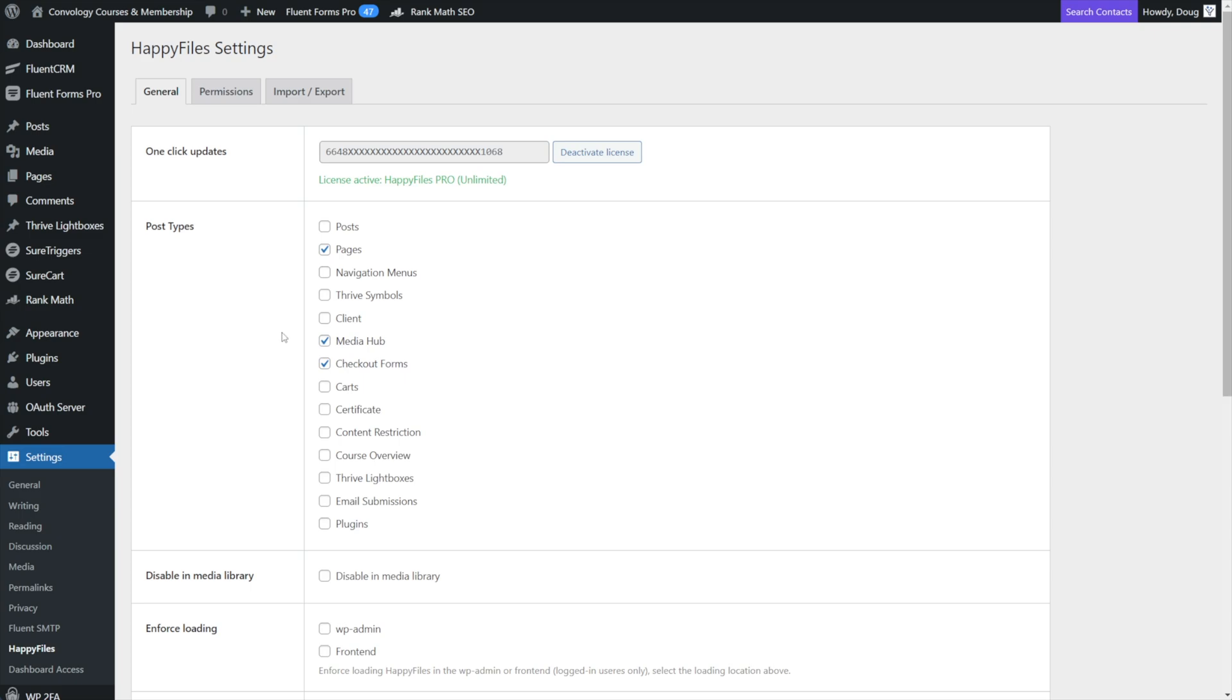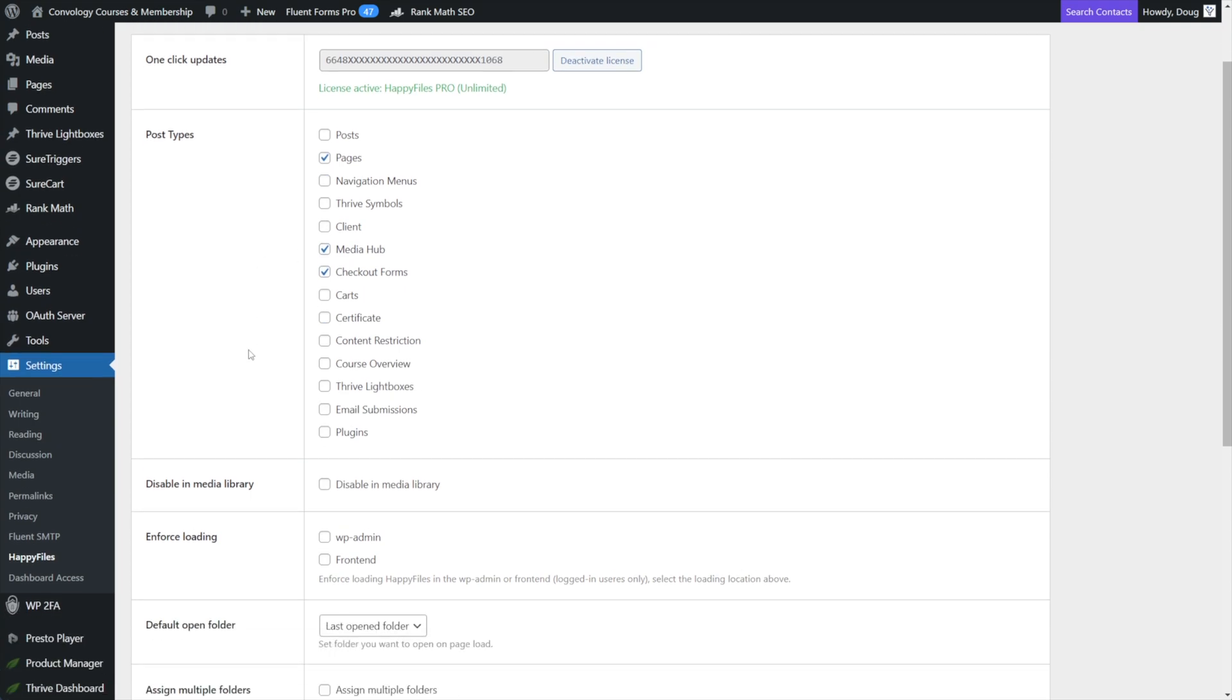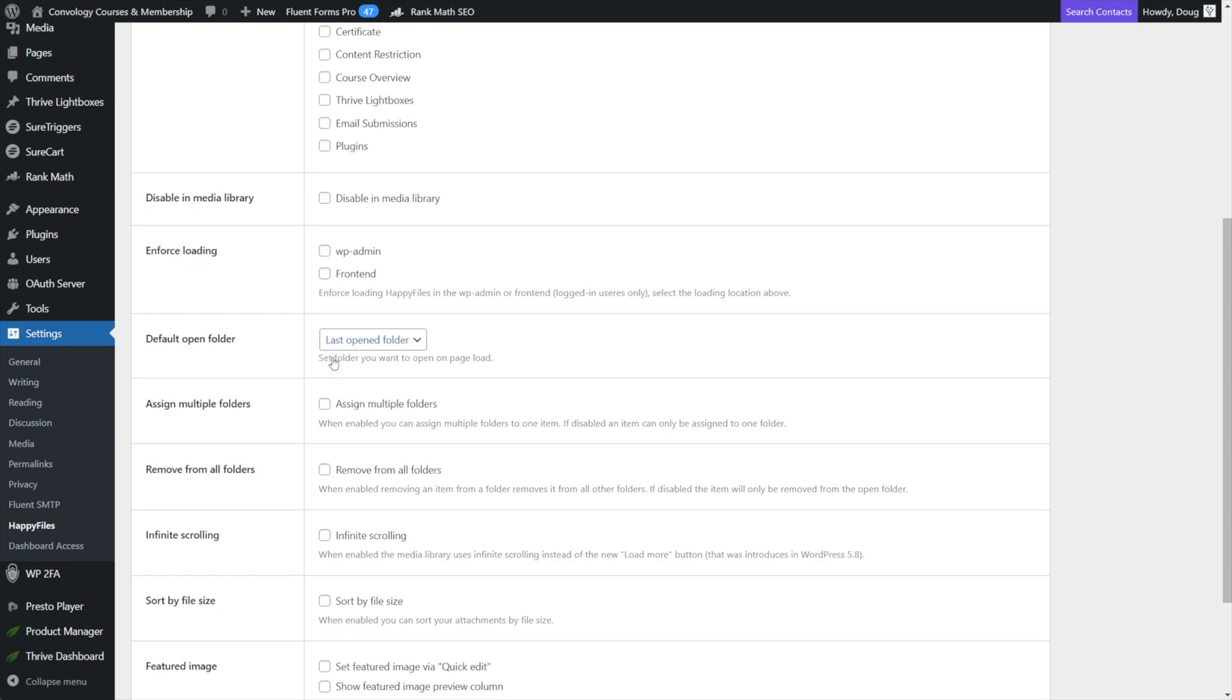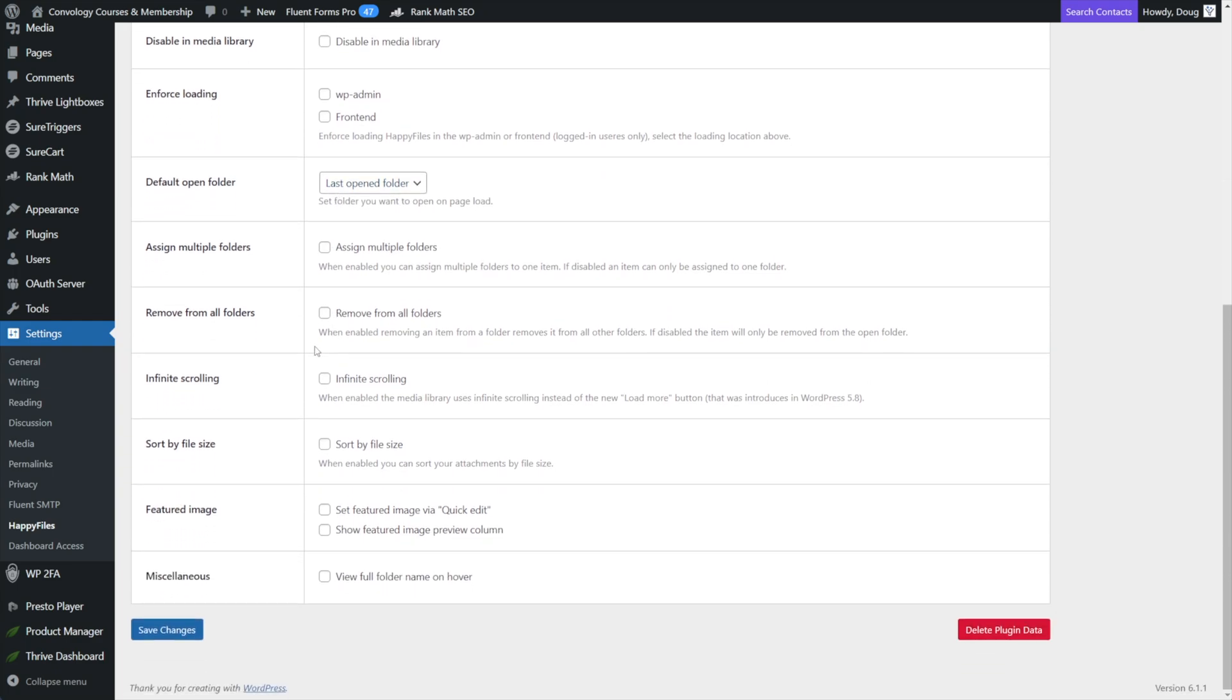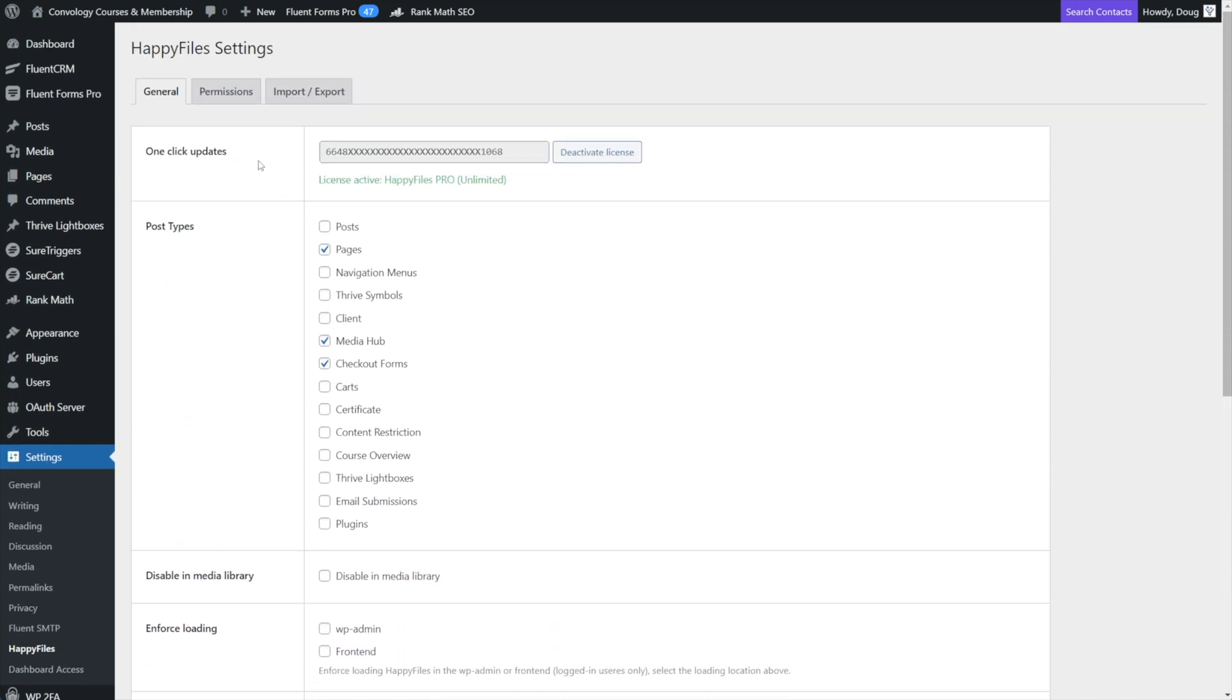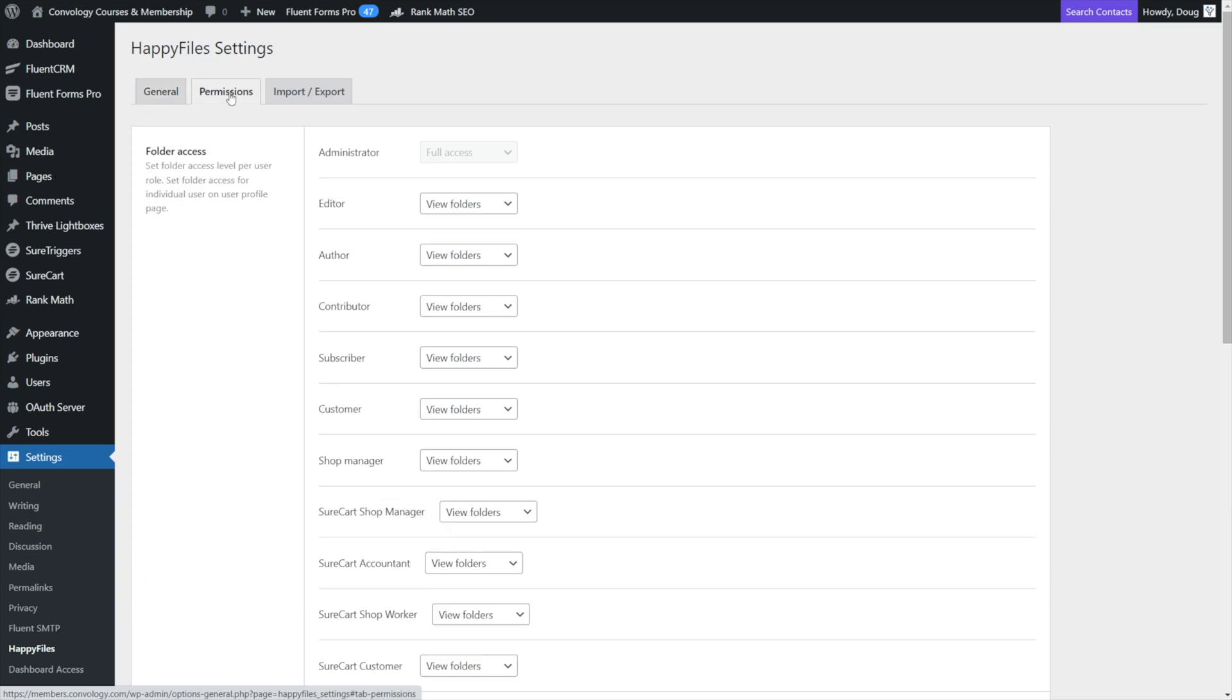Now real quick, we'll go through a couple more settings here. For example, you can disable it in the media library, you can choose which folders open by default. I like to leave mine on the last open folder, you can choose things like infinite scrolling and sorting and stuff like that. So there's more settings in here for you to explore, but we've gone over the big ones.